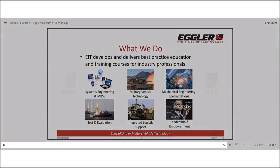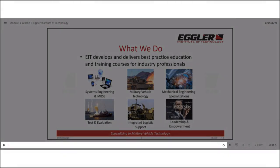The player bar is located at the bottom of the screen. It includes the play-pause button on the left, the seek bar that allows you to control the slide timeline by dragging it, and the replay button to restart the slide.